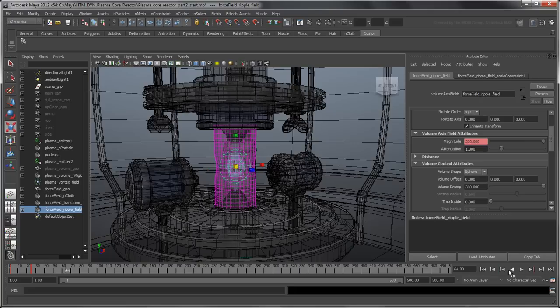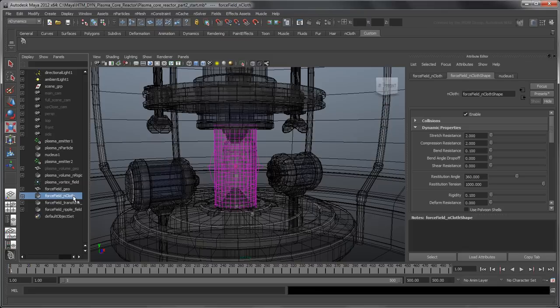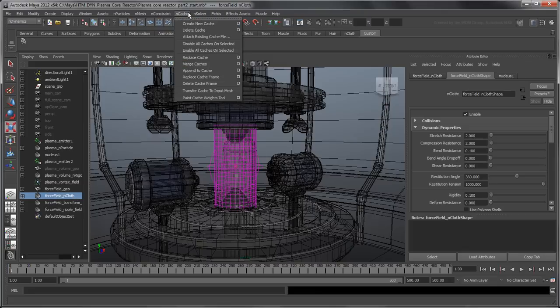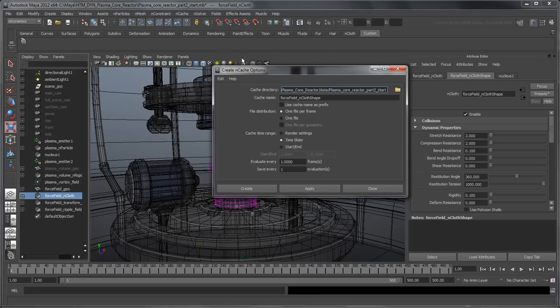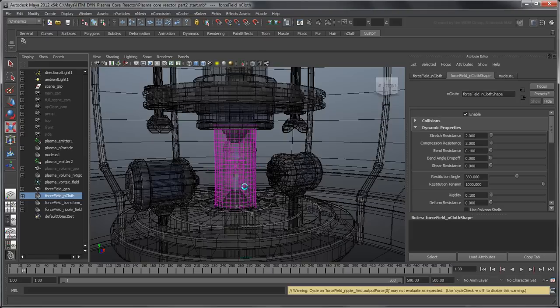Once you're done simulating the force field, it's a good idea to cache it like we did for the plasma core. This way, Maya can render each frame without having to simulate it first, which will speed up the rendering process.